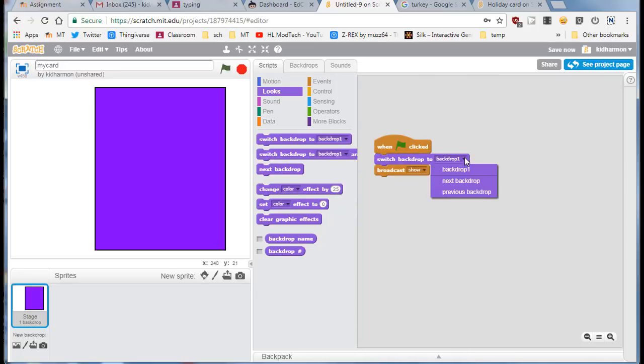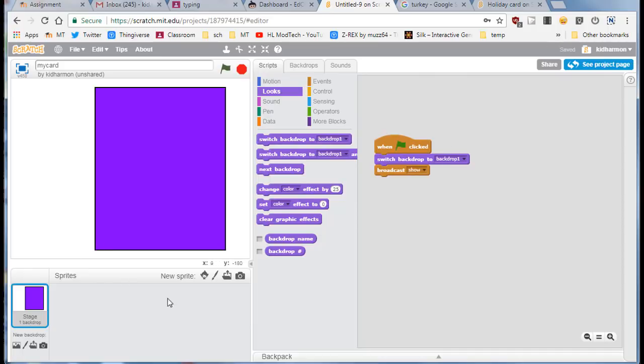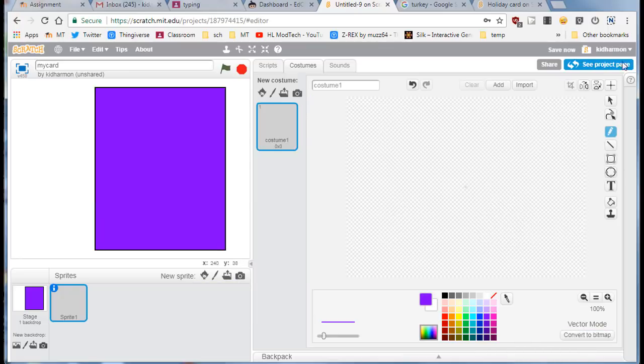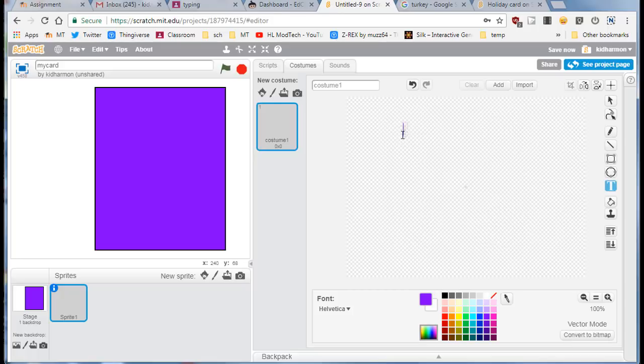I'm gonna make sure I've got backdrop one selected. Let's add some amazing words with a sprite. Click on the paint new sprite, once again change to vector so you've got your tools on the right, click the text box and type happy